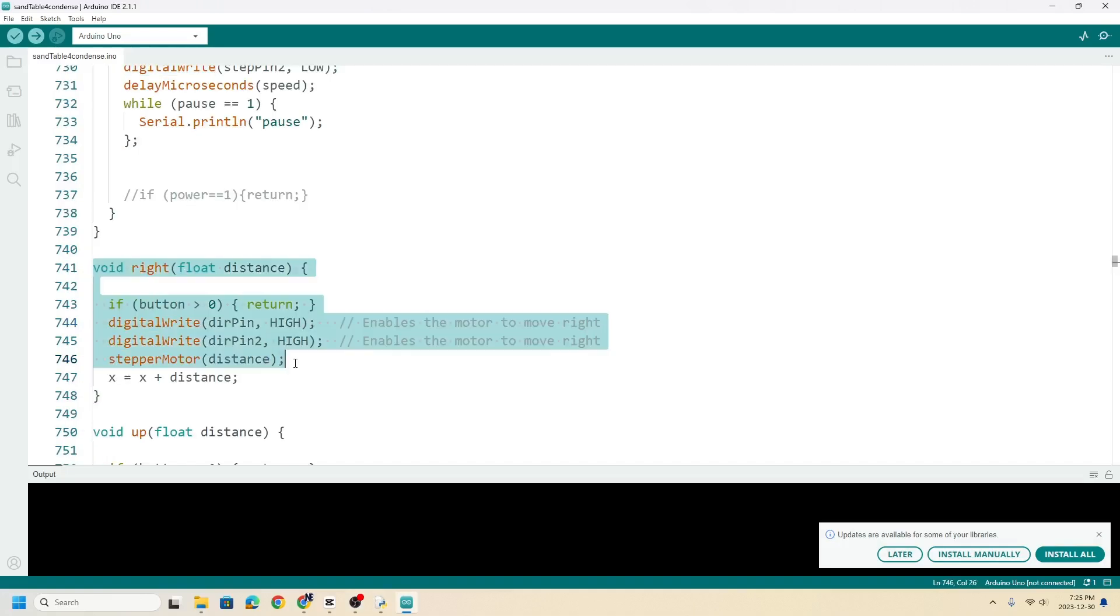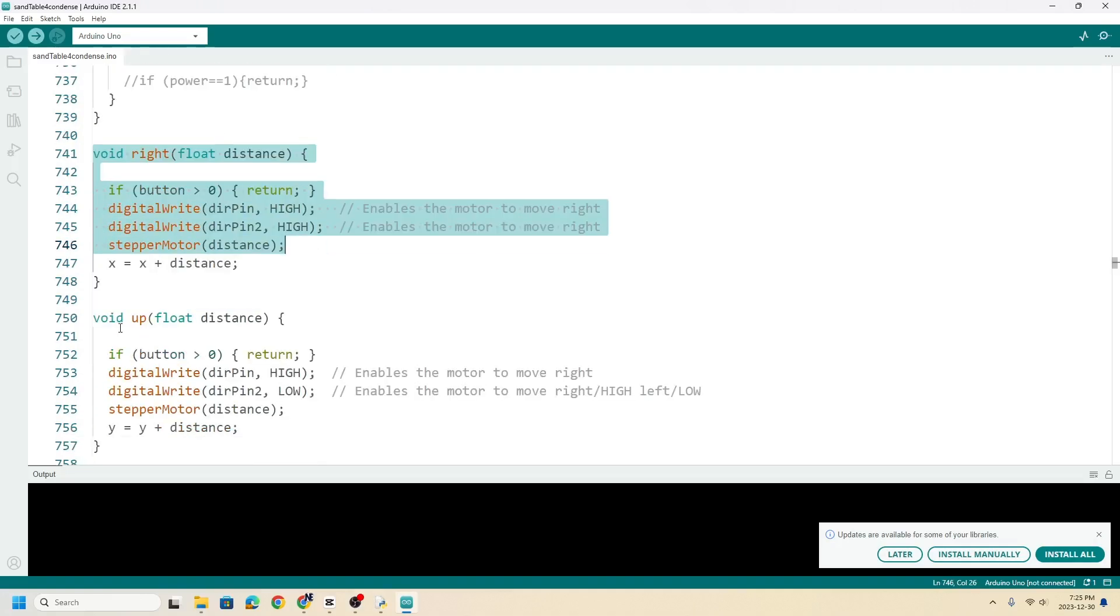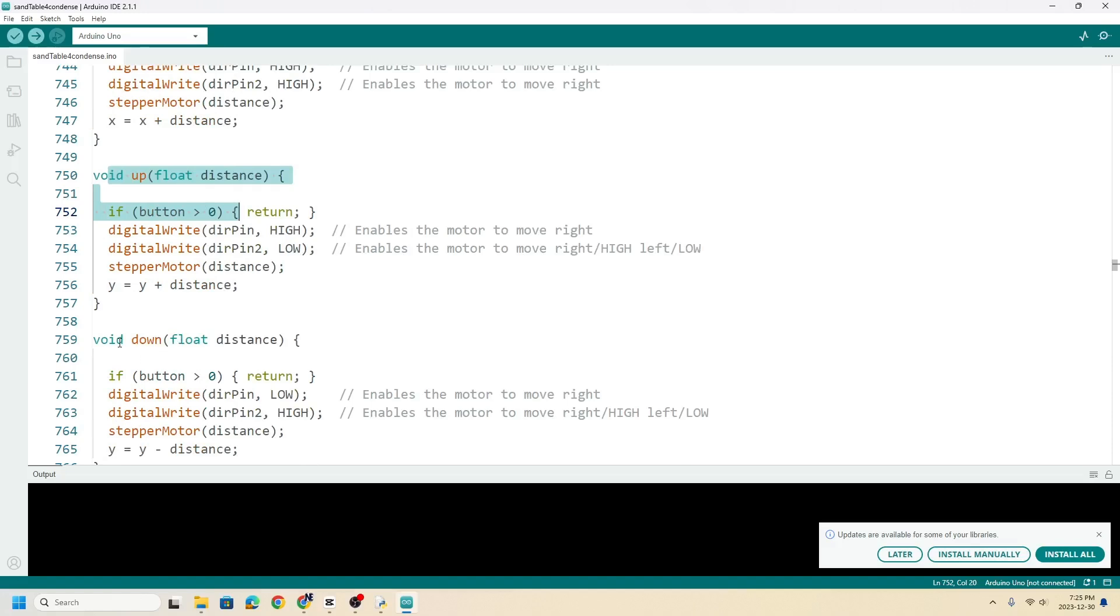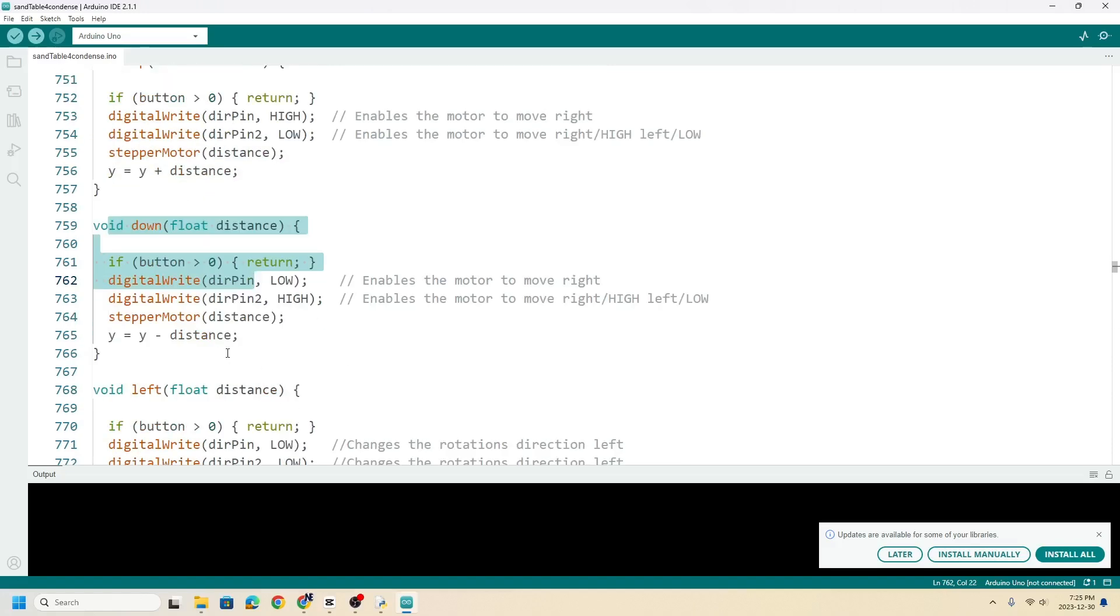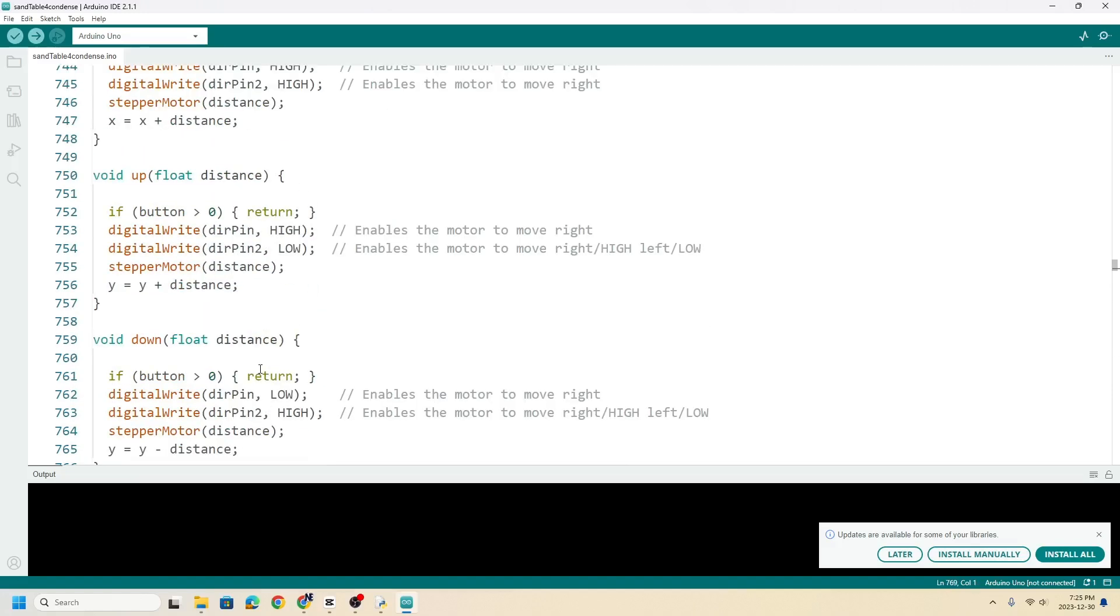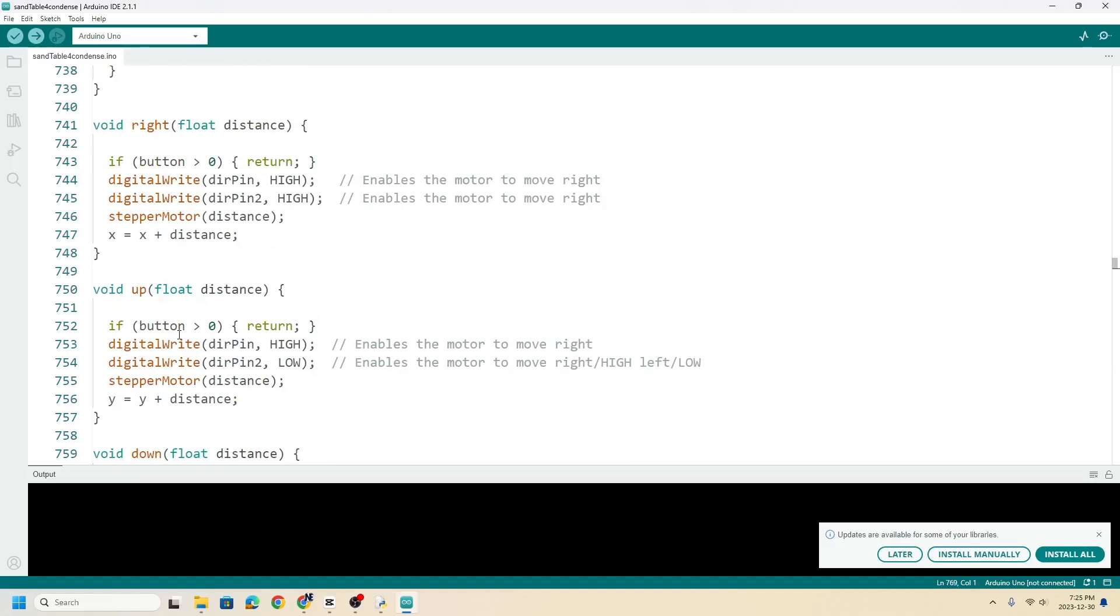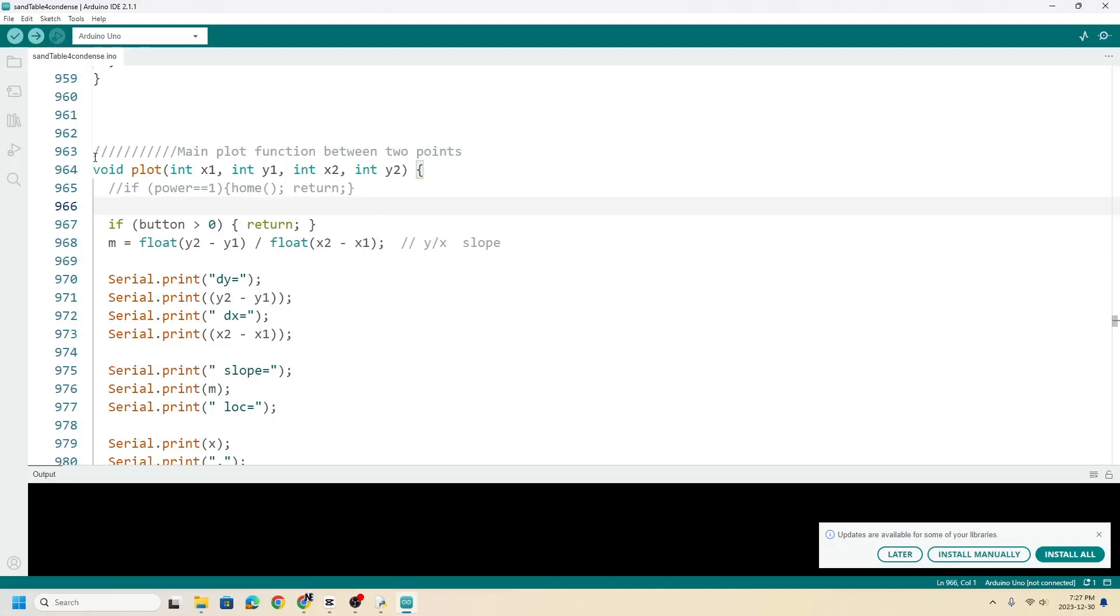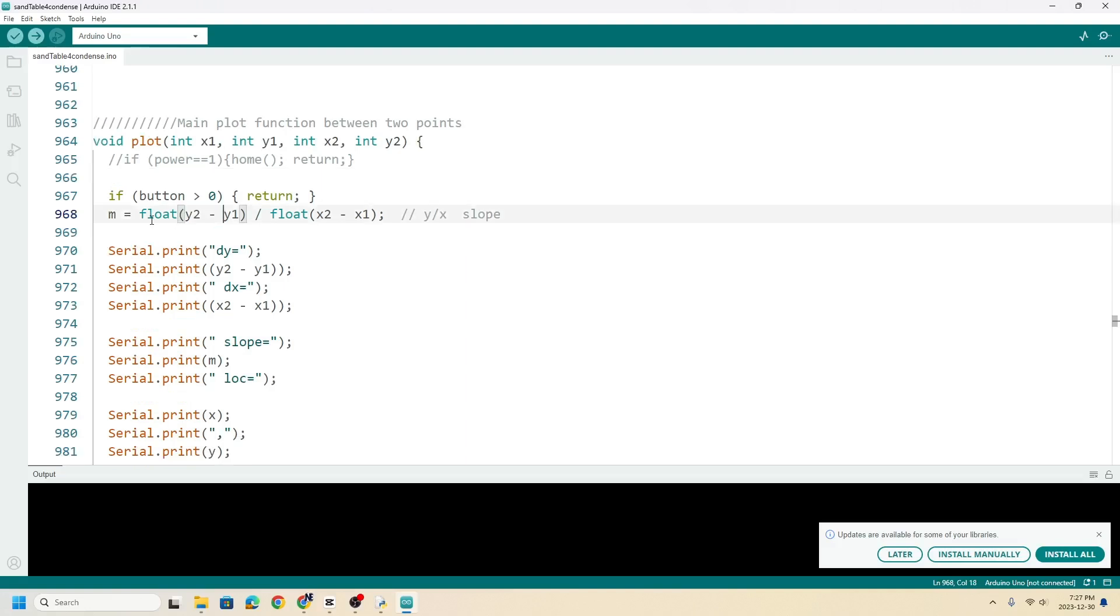So here's the different functions for up, right, down, left, and right. And then the other one is a plot where you have your two points.